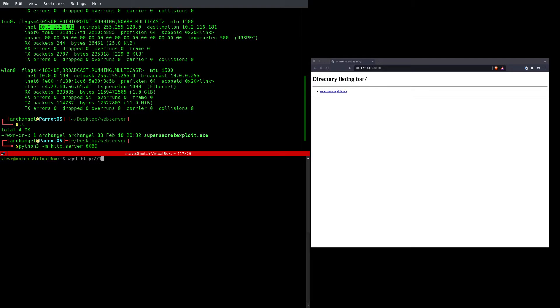So we're going to do this. I'm going to put my IP in there, specify port 8080, and then I have to name the file I want to get. So in this case, it's going to be supersecretexploit.exe.